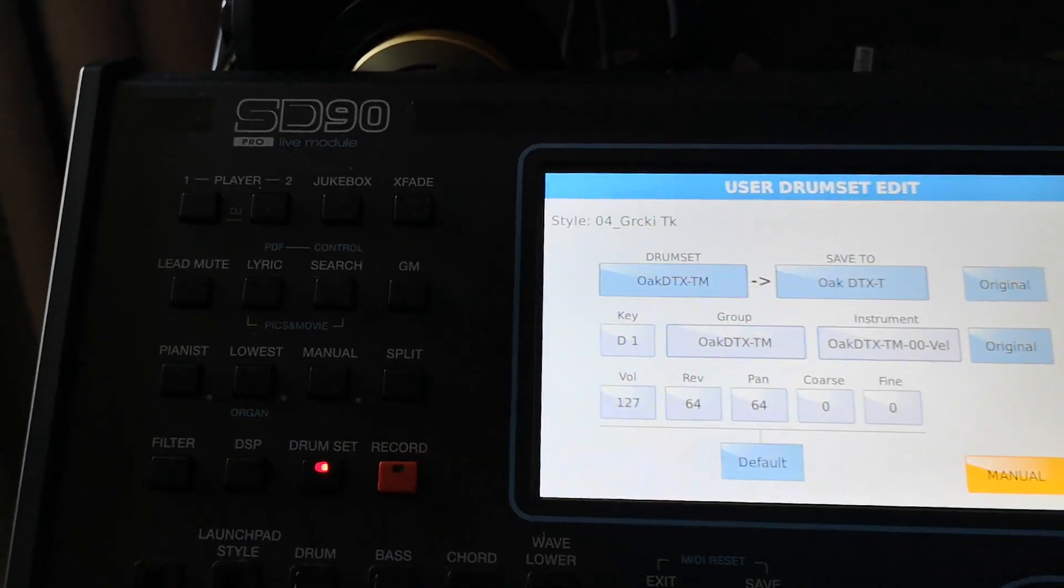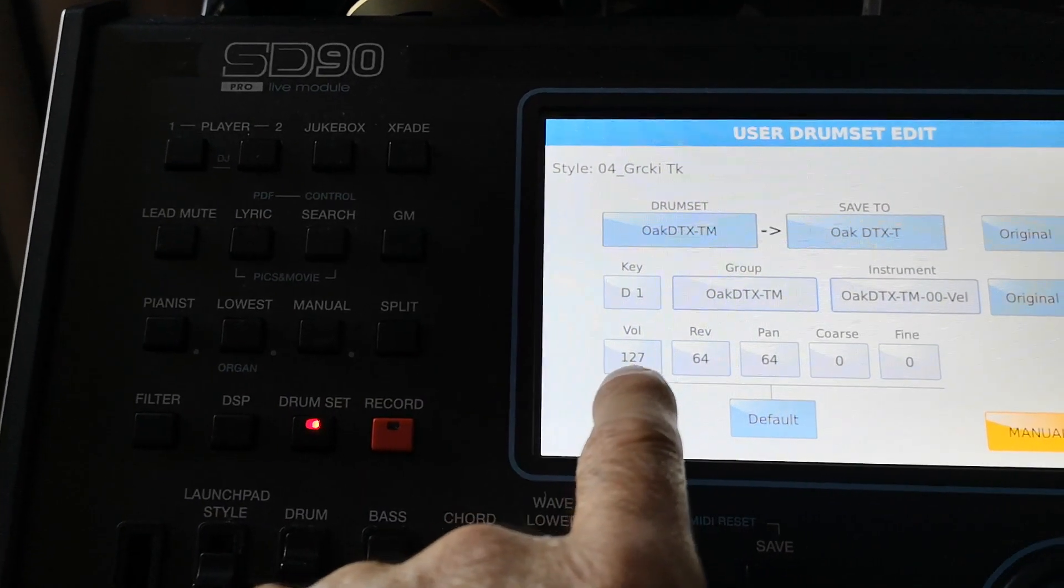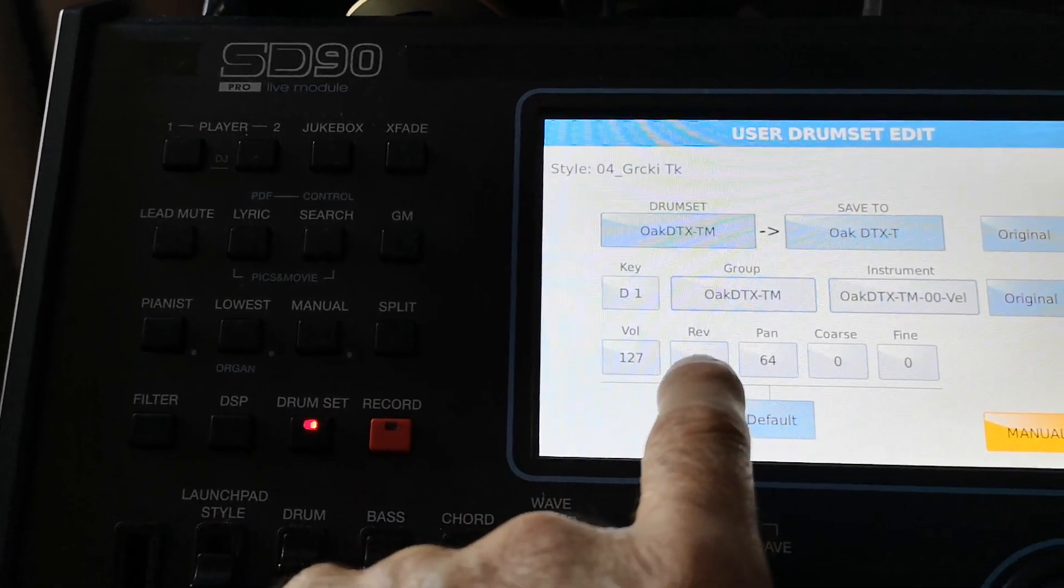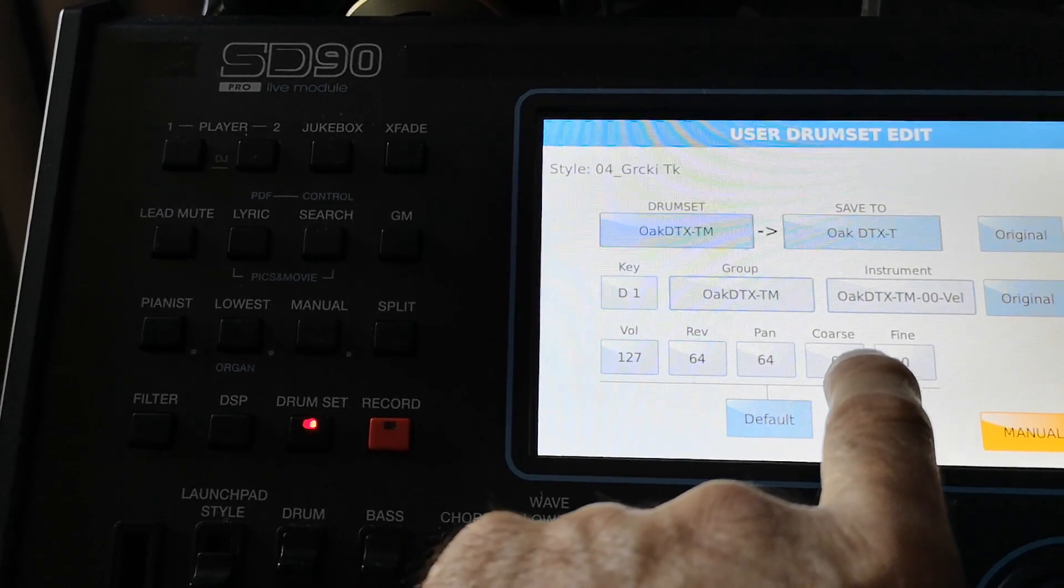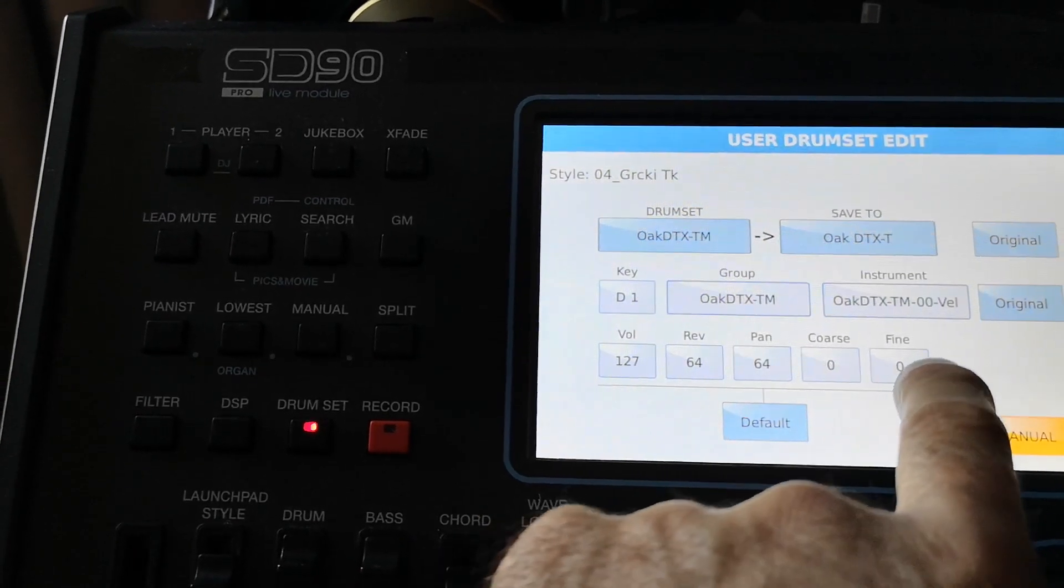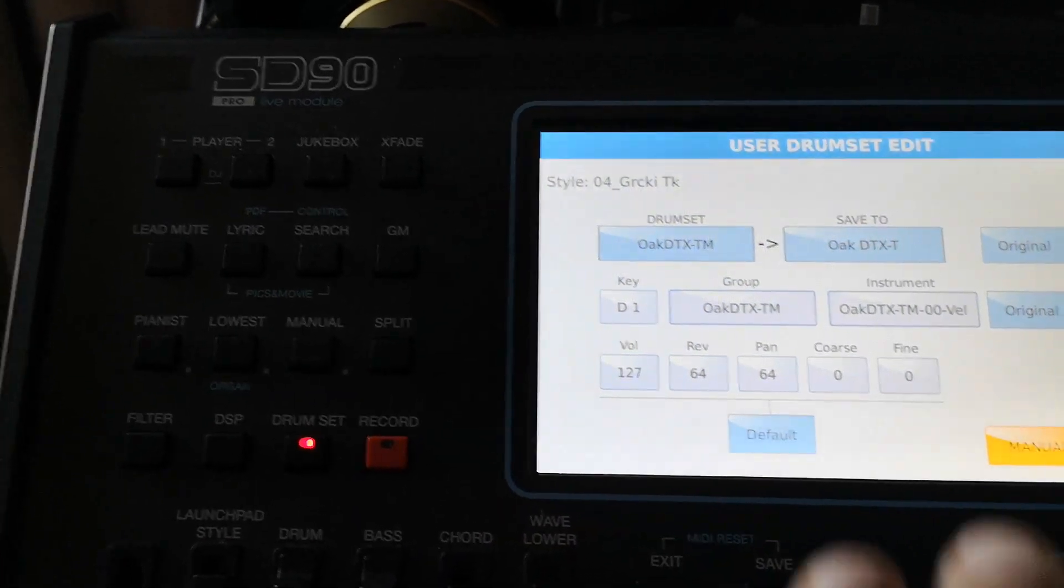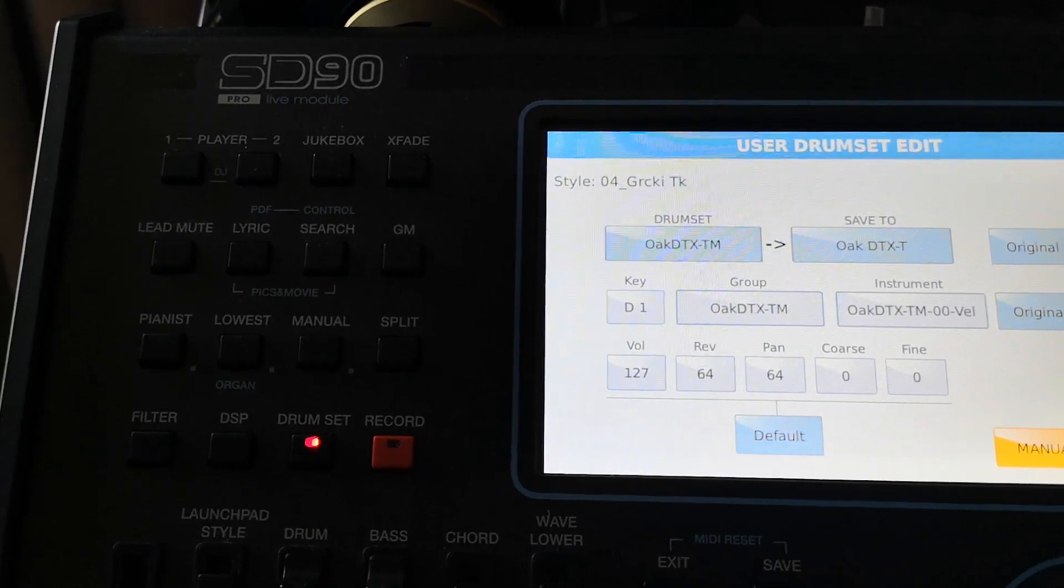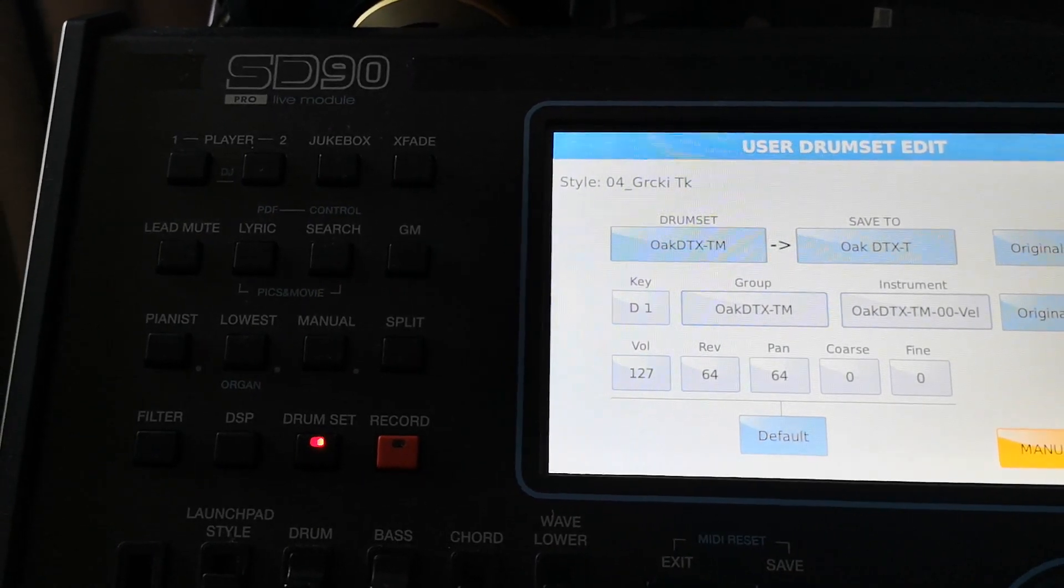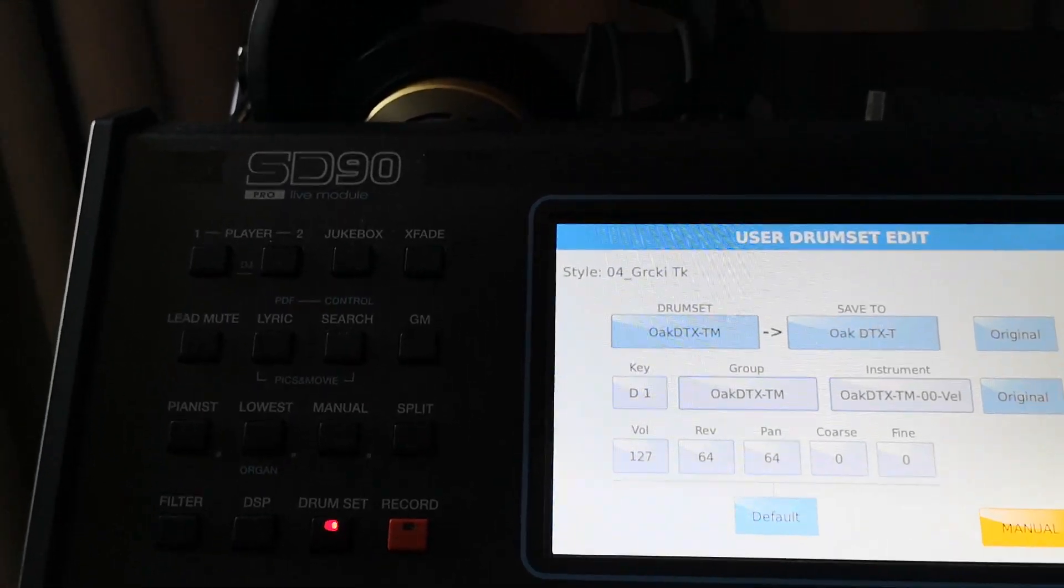I know this is D, so it is snare. Now what I can do: I can change volume, reverb, pan, coarse tune, fine tune. I will change those things here instead of changing them in sample mode.